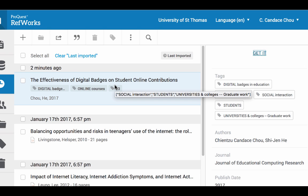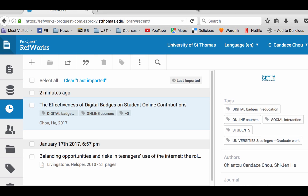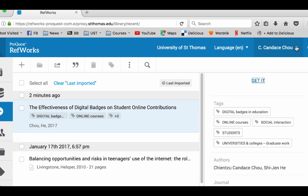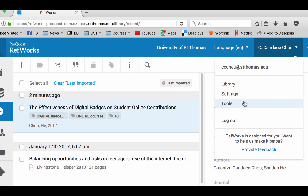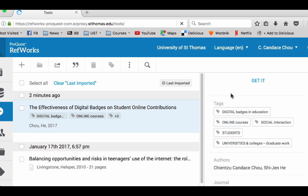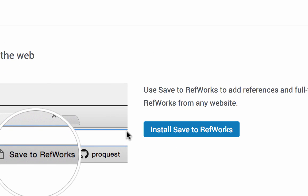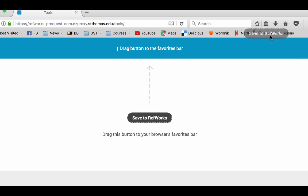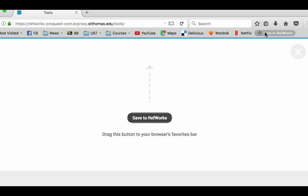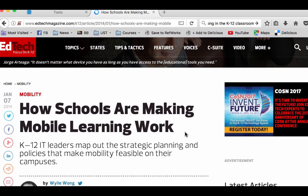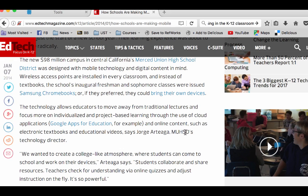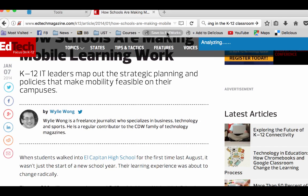The second way is using the browser button. How do you add a button to your browser? You go to your name in the upper right corner and choose Tools. From there it will give you instructions to save a reference on the web. You may drag it to your browser bookmarks. Say I found an article I'm interested in using later, so I want to save it to my RefWorks. You click on Save to RefWorks.